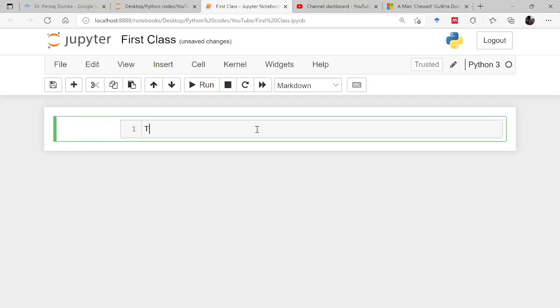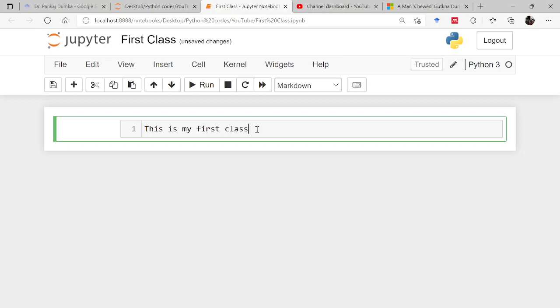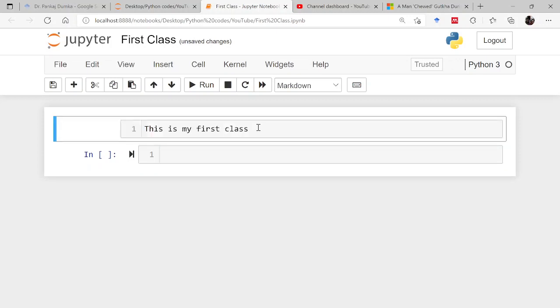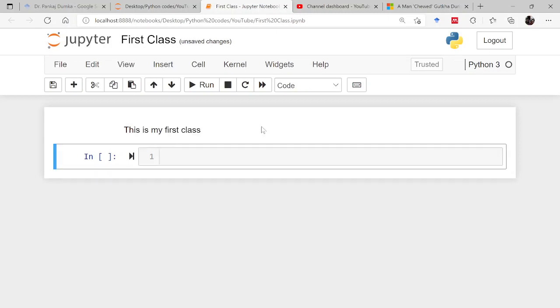This is my first class. I have run it. How to run this code? The running of a code is very simple. Let's say you are here, then you press shift and enter. Shift enter will run the code whether it is a markdown or a code snippet.